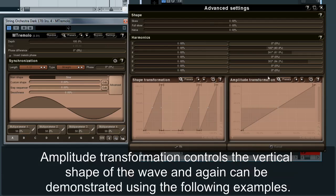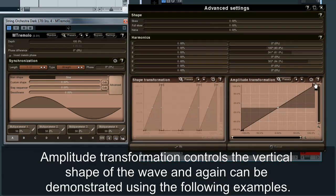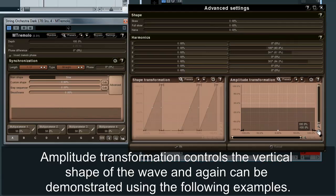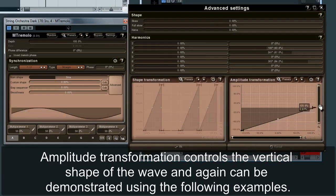Amplitude transformation controls the vertical shape of the wave and again can be demonstrated using the following examples.